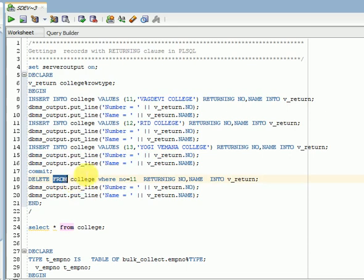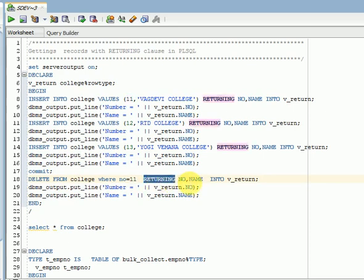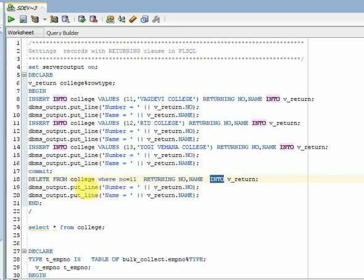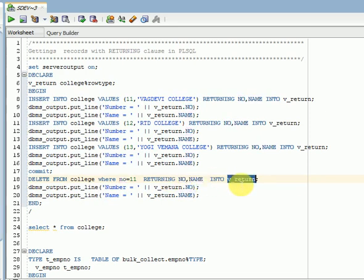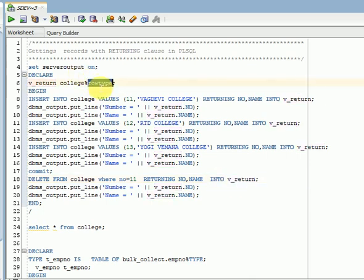Again, I am deleting data in this table. Only one ID, that is number one, I am deleting. That data also I want to return here. So I am giving an example for both insert and delete. This is the reason I gave delete here as well. So while deleting, I am taking whatever I am deleting, that number and name from this table, and returning into this row type. You can see the row type variable. Then I am printing this.